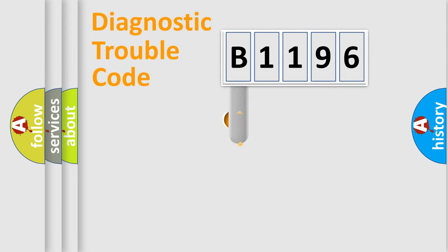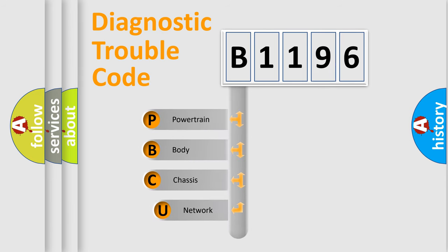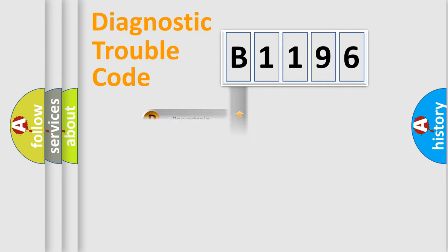First, let's look at the history of diagnostic fault code composition according to the OBD2 protocol, which is unified for all automakers since 2000. We divide the electric system of automobile into four basic units: Powertrain, Body, Chassis, and Network.